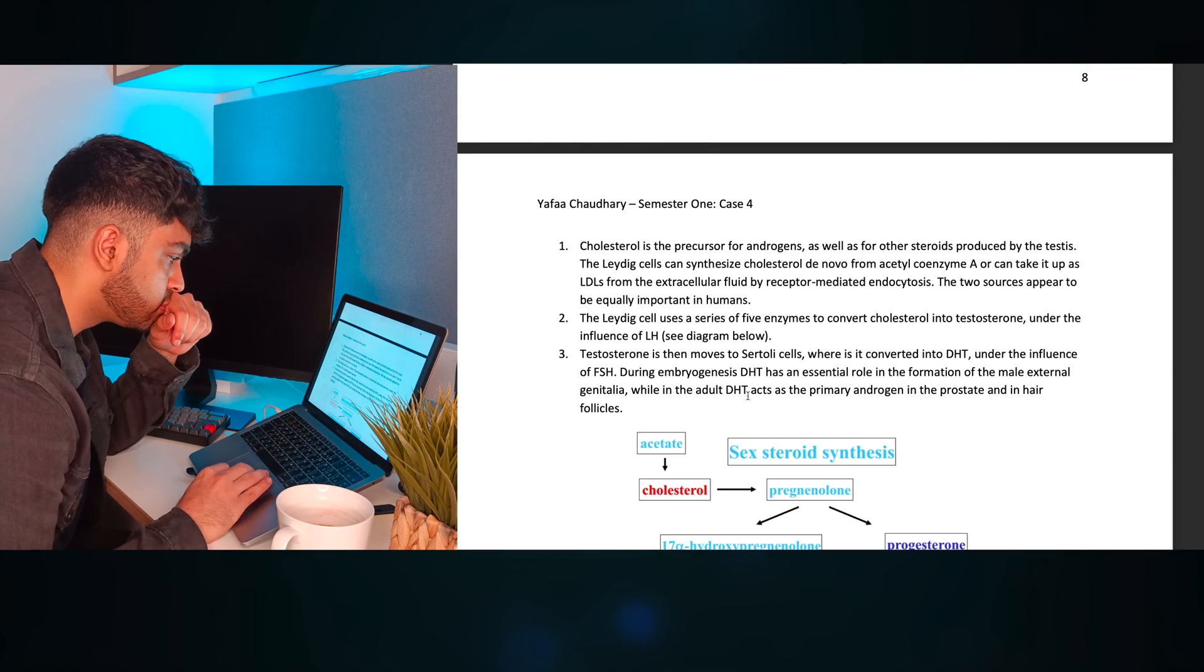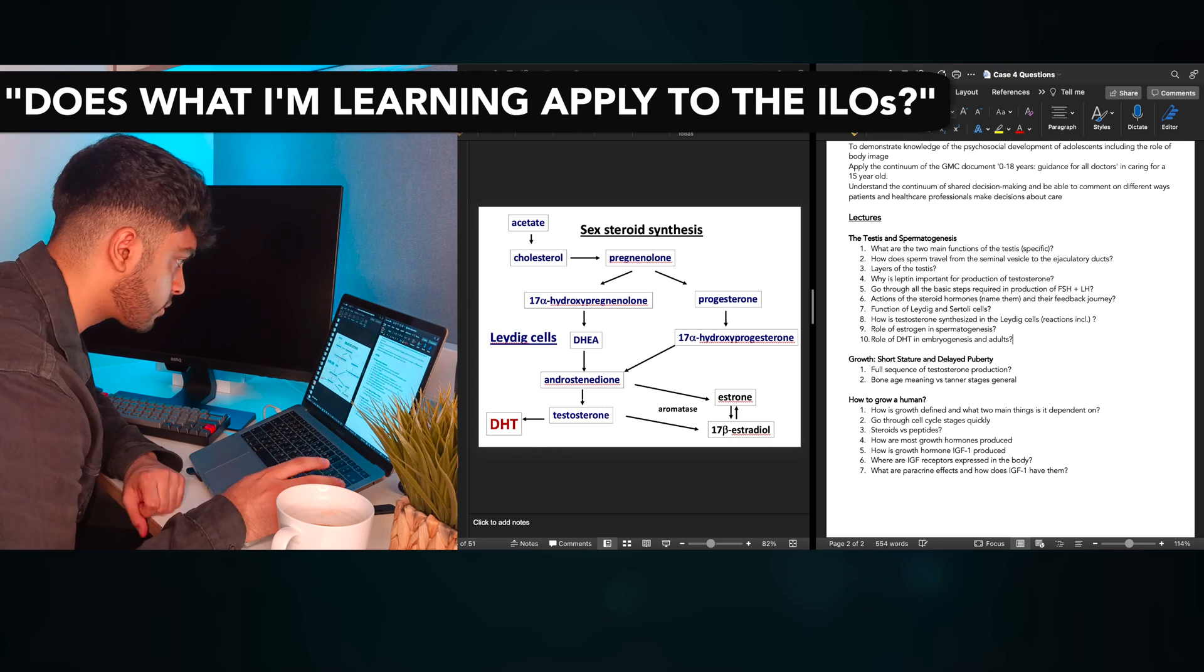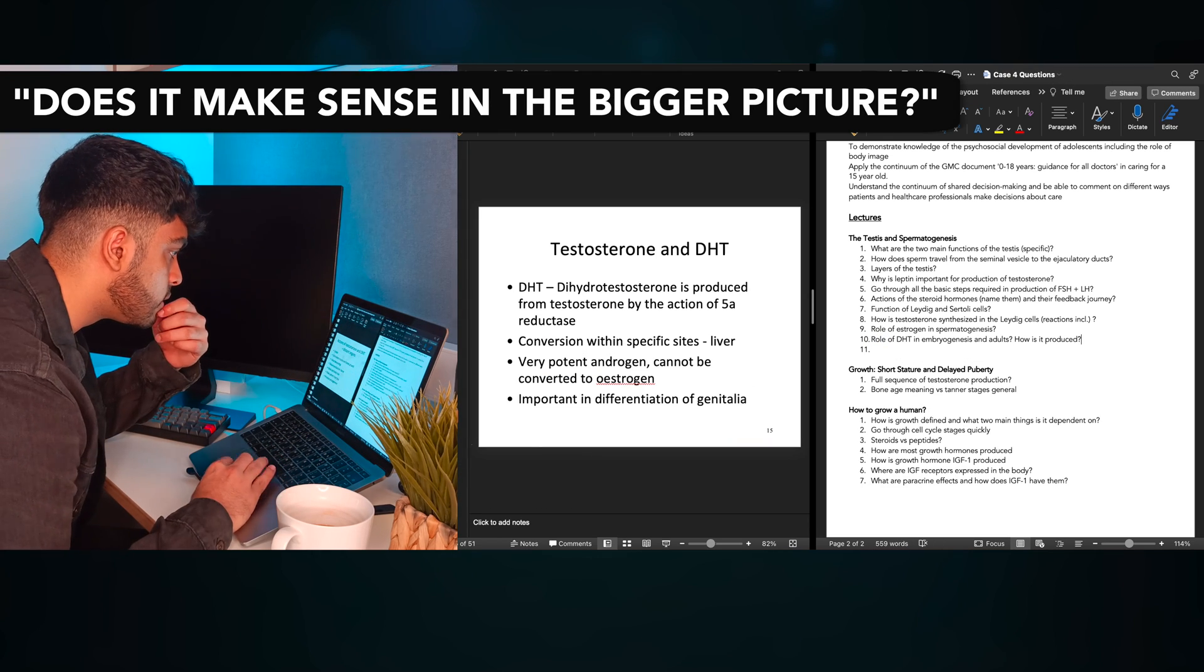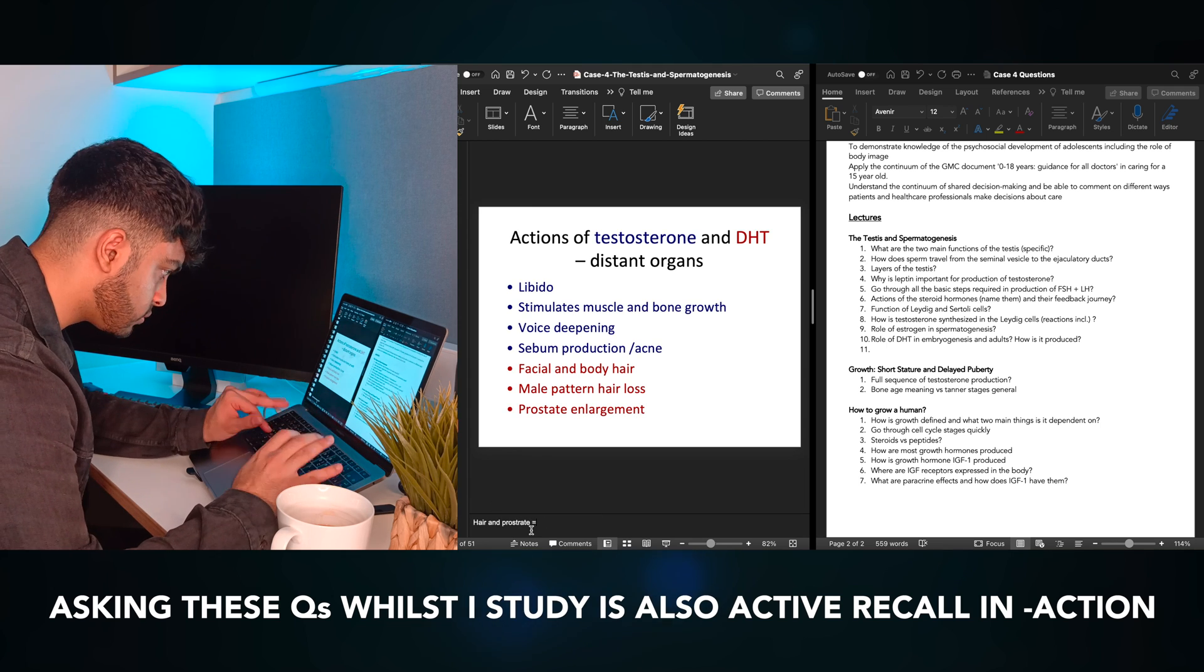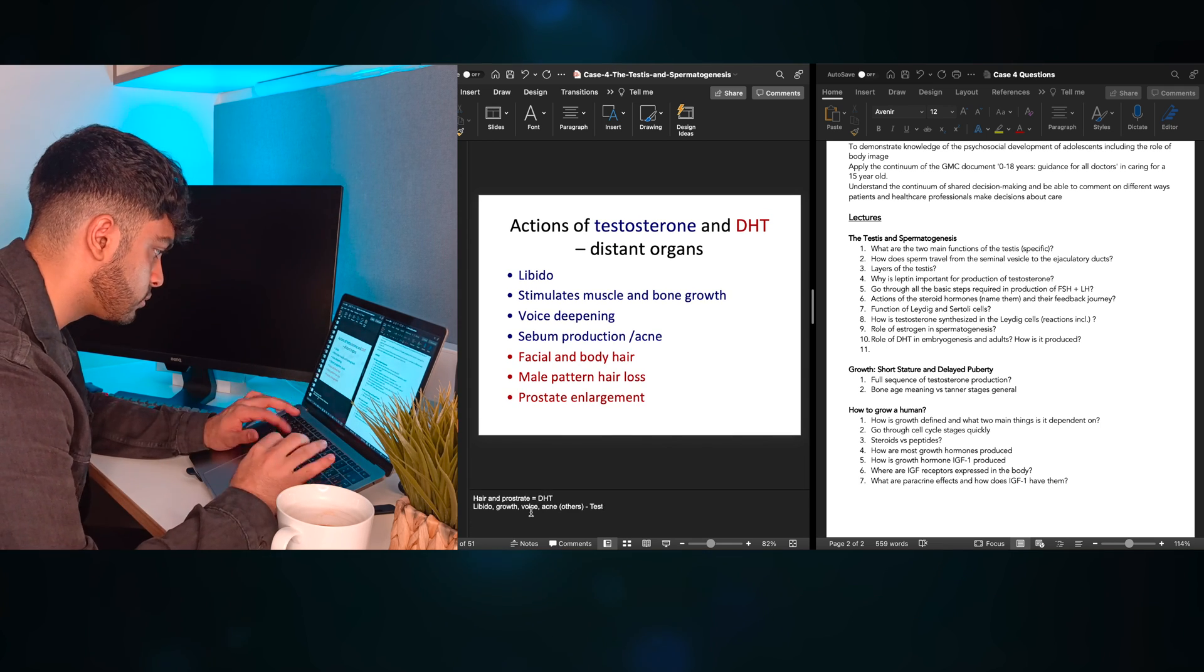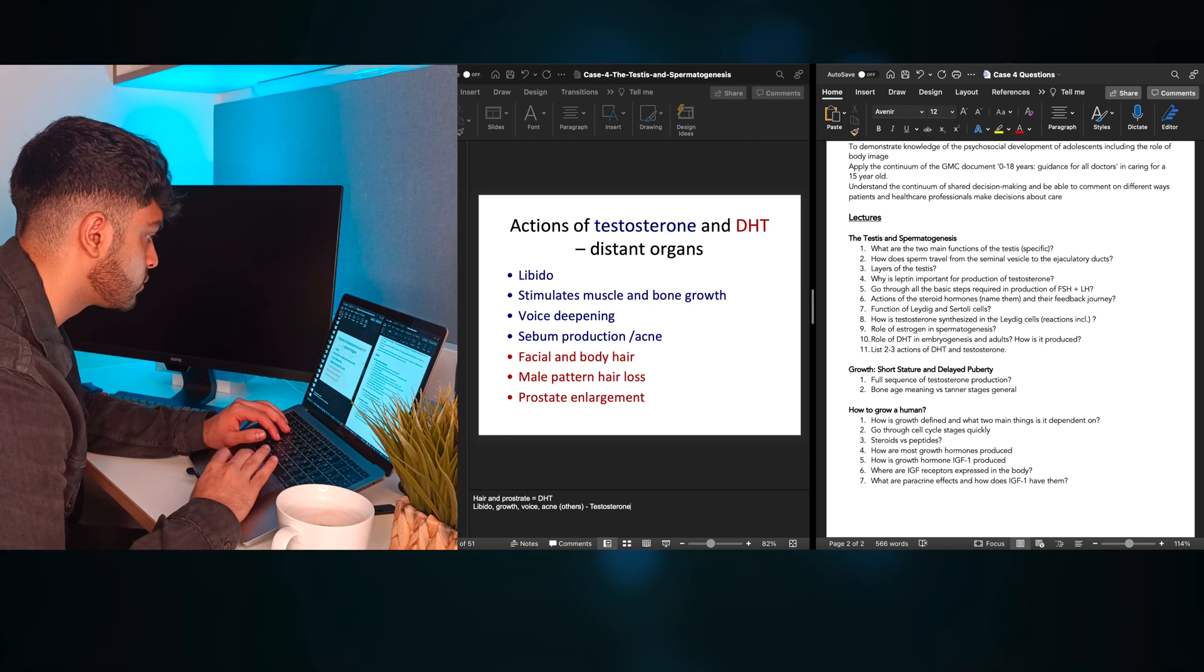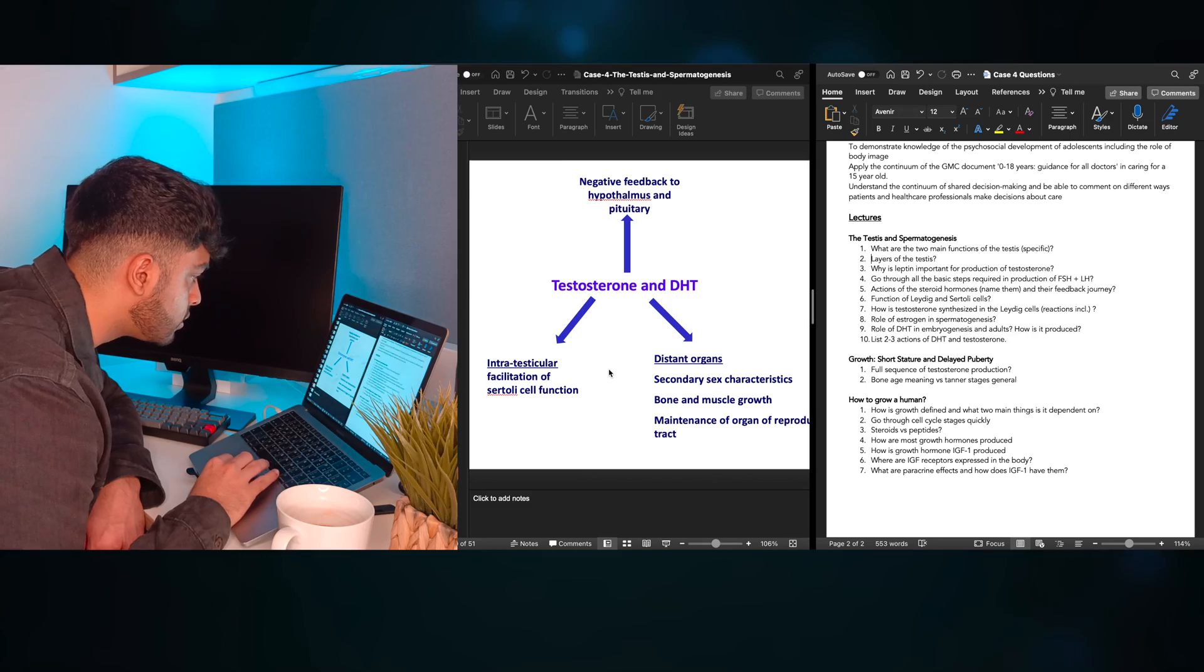As I go through the slides, I keep asking myself, okay, what do I need to know right now? Does what I'm learning apply to the ILOs? Does this make sense to me in the bigger picture? Asking these questions to myself is also a form of active recall whilst I understand the topic. I spend a fair bit of time on DHT here. It's the first time I'm hearing about it, so I get a good few questions in there.